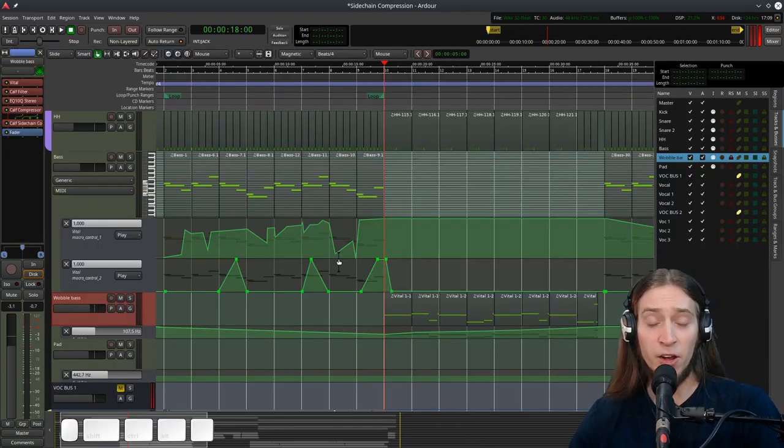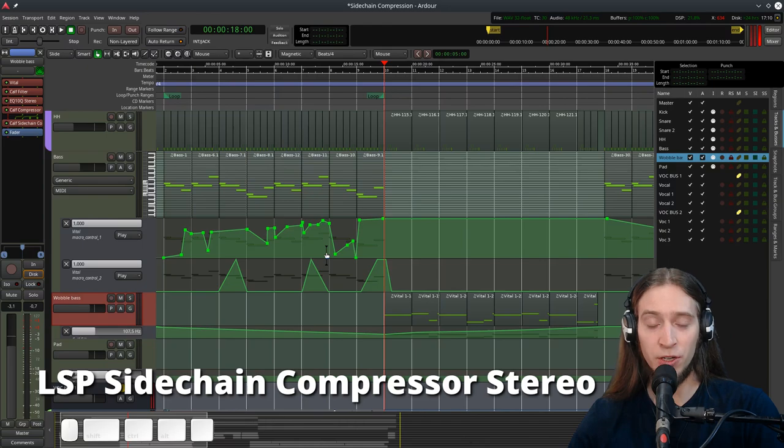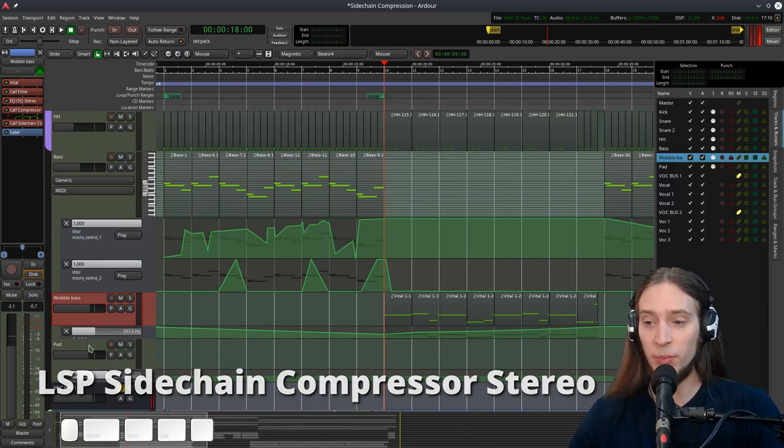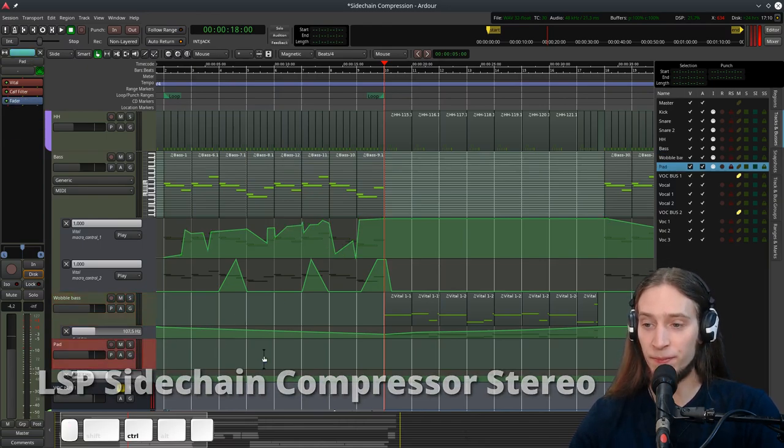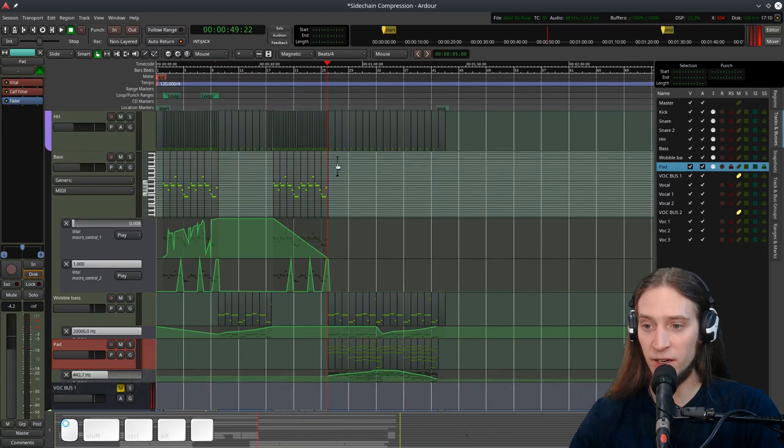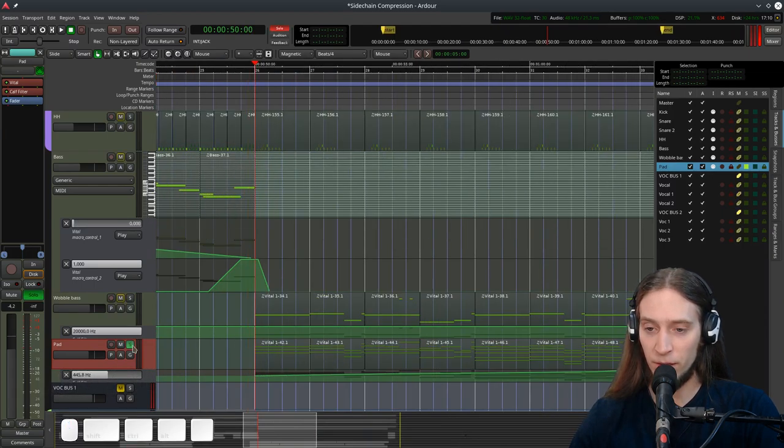Another plugin I want to show you is called LSP Sidechain Compressor Stereo. Let's use it on the pad. The pad is used in yet another section of the song. Let me play it to you.